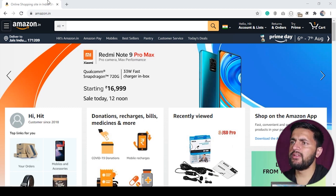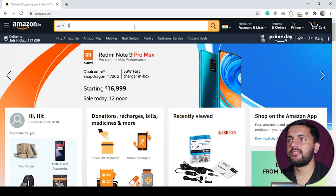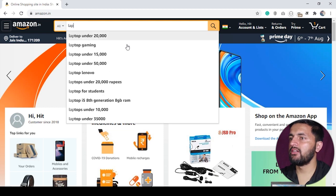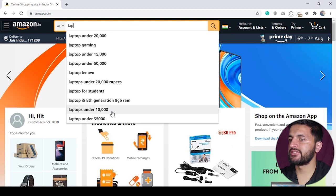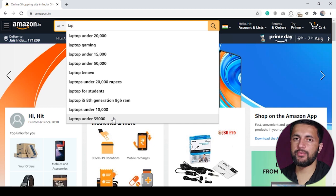You must have seen on various websites we usually have this kind of search bar where when we start typing anything, for example when I start typing 'laptop', you see lots of suggestions here.